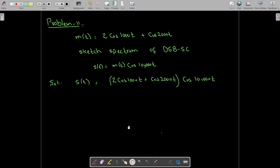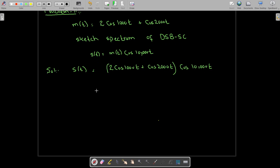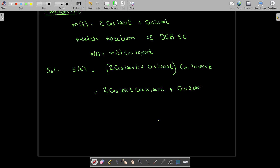Let me multiply it out and write it separately. We have two cosine 1000t multiplied by cosine 10,000t, plus cosine 2000t multiplied by cosine 10,000t. This gives us s(t).